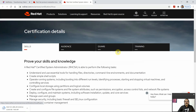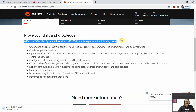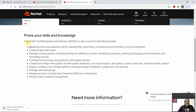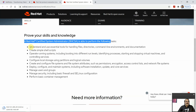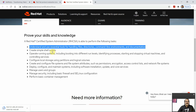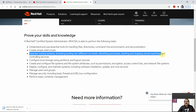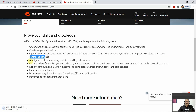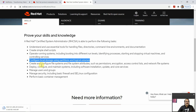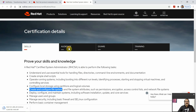Let's check the details of the certification on the Red Hat official website. The RHCSA exam — EX200 — tests your ability to: understand and use essential tools for handling files, directories, command-line environments, and documentation; create simple shell scripts; operate running systems including booting into different run levels, identifying processes, starting and stopping virtual machines, and controlling services; and configure local storage using partitions and logical volumes.